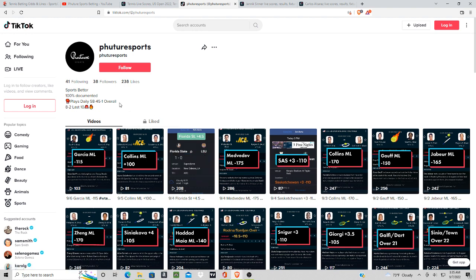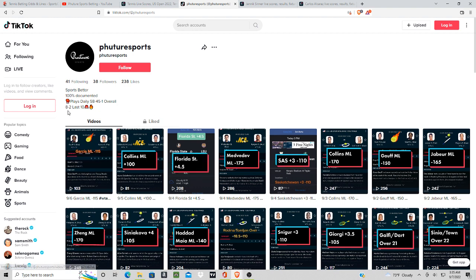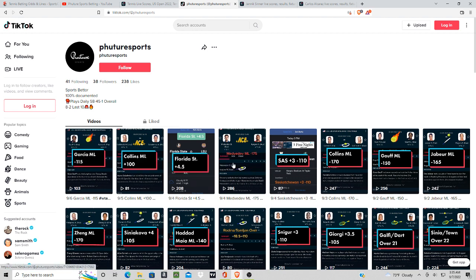We are hitting close to 60% overall for the season. We're eight and two in our last 10 games, we're hitting 80% in our last 10 games posted. We had Florida State and Medvedev, these two plays we went one and one here.